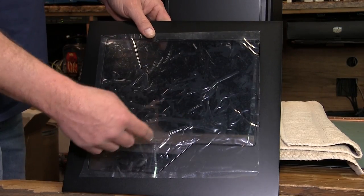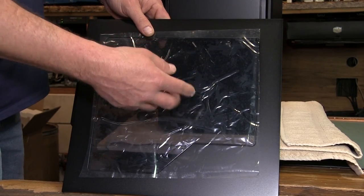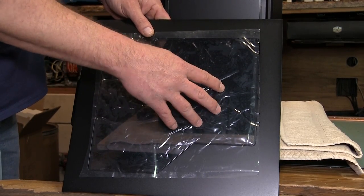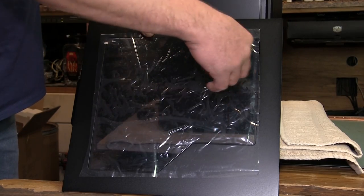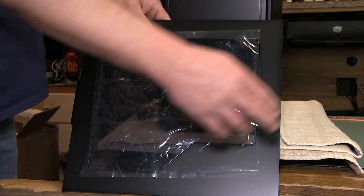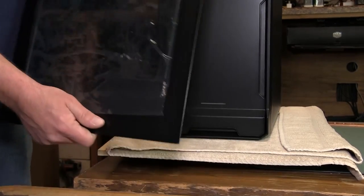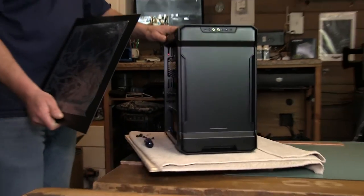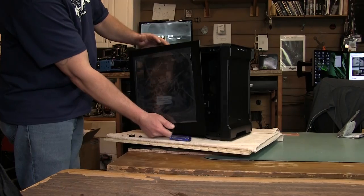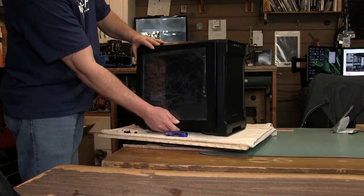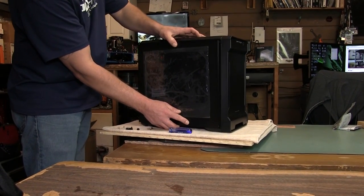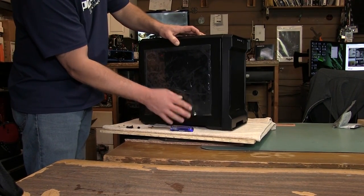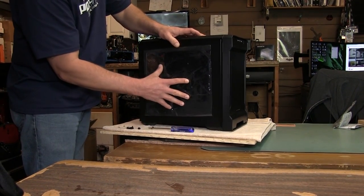I actually took two of them. I had a customer send me one and the one I had and I cut the window out bigger, but this time they went full pretty much a full window for this chassis which is pretty nice.